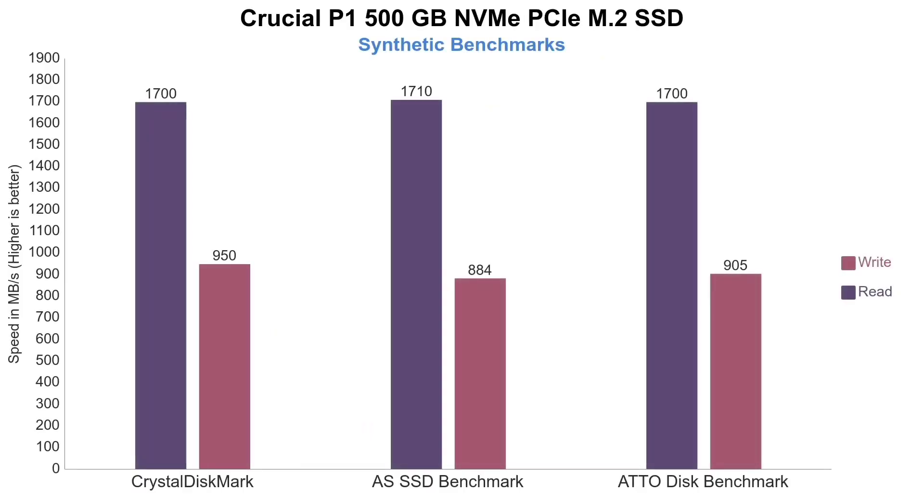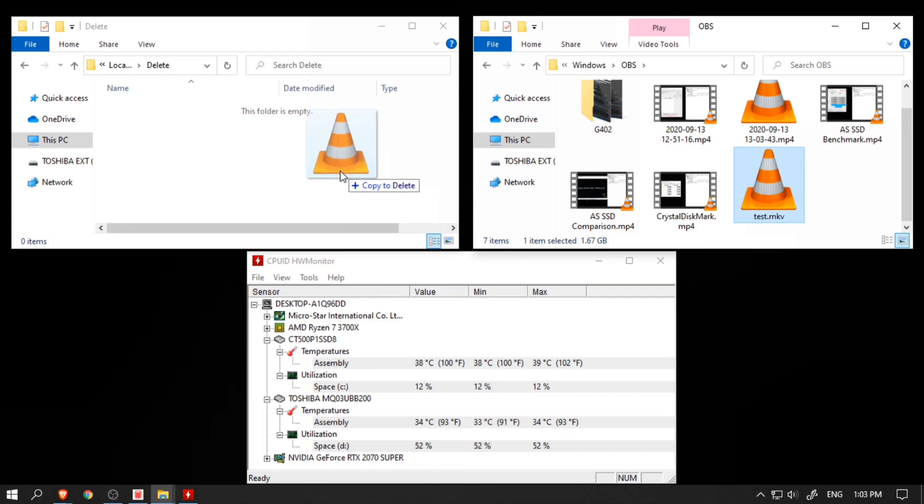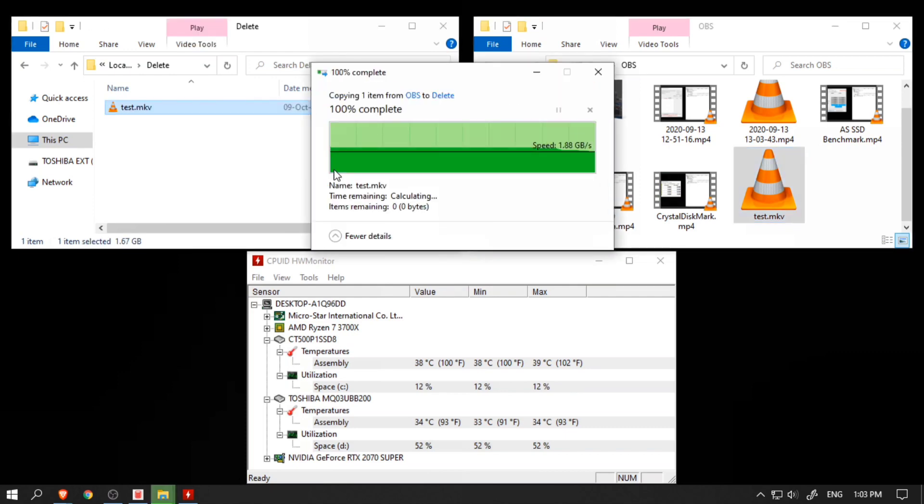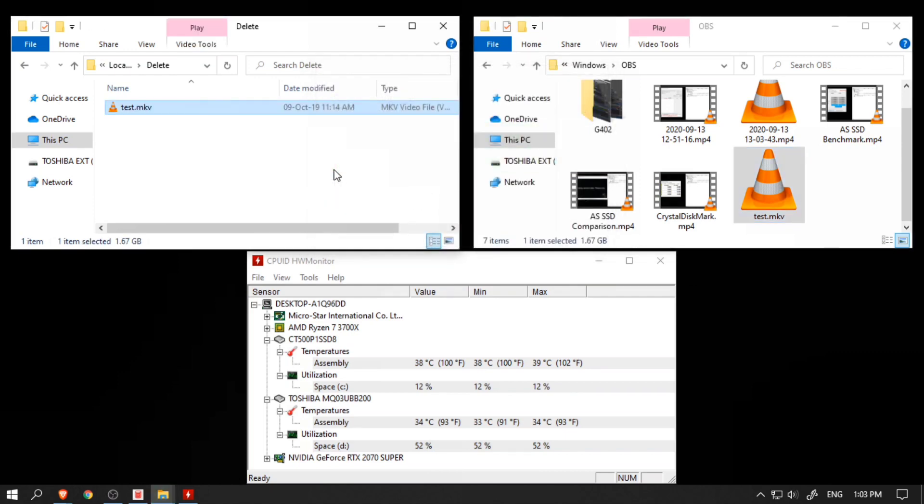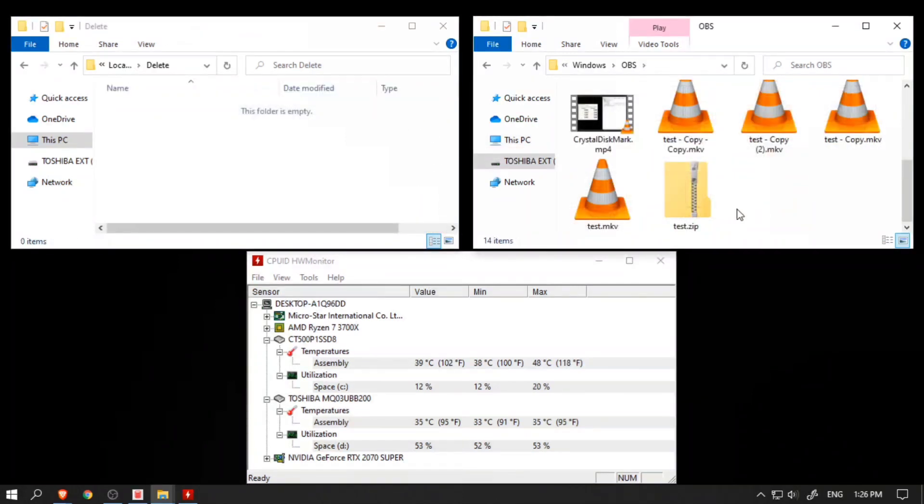Please keep in mind that these are synthetic benchmarking programs. So how do these numbers compare against real-world scenarios like copying and reading files? To find out, first I tried copying this 1.67GB test video file over to the Crucial P1 and it copied super fast, living up to its advertised write speed reputation.